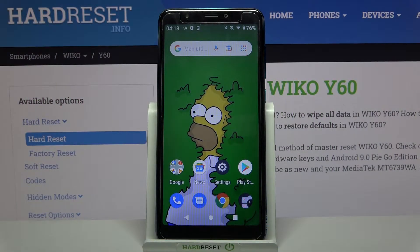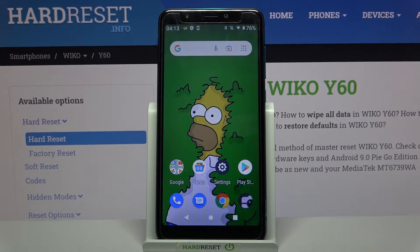Hi! In front of me is the wikawai60 and today I would like to show you how you can add an event to calendar on this device.